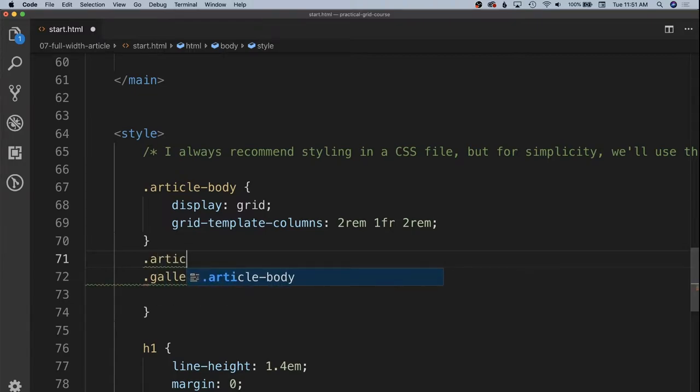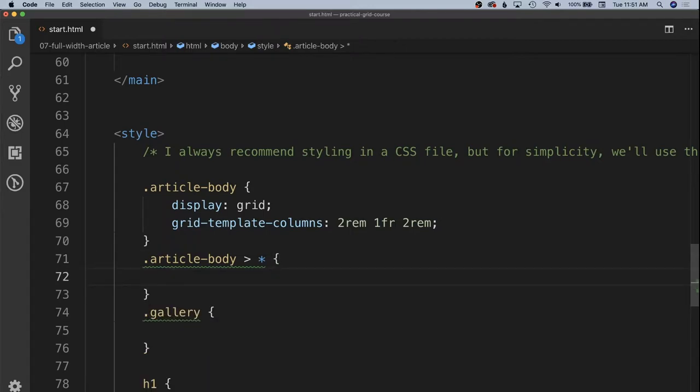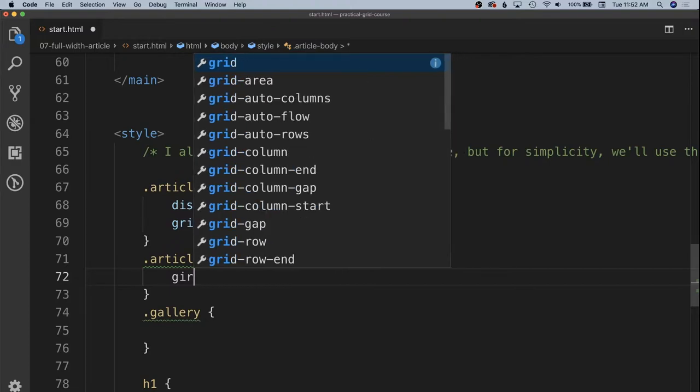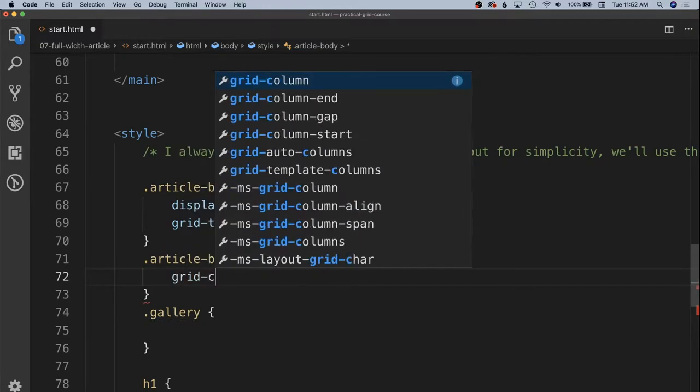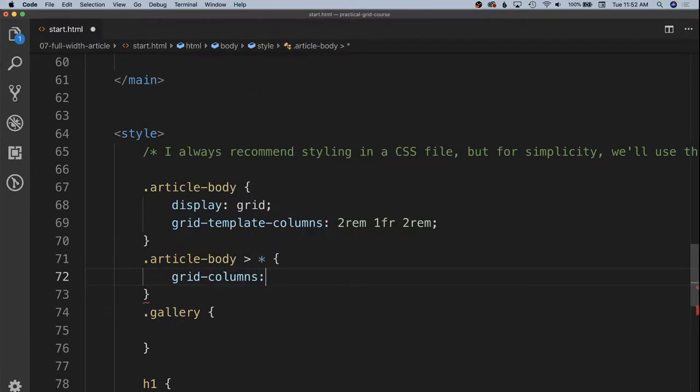So we're going to say article body and then we're going to use the direct child combinator which is that greater than sign there. And that's going to specify the first level of children inside of article body should have this applied to it. And we're going to say grid columns and we're just going to call it 2.